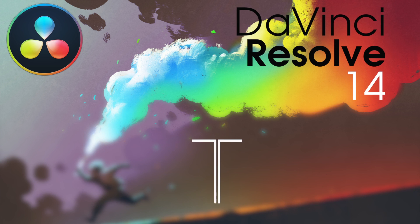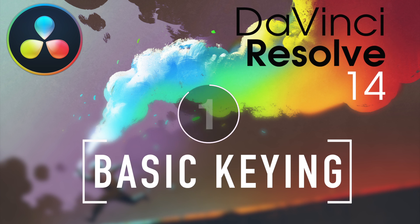Welcome to Resolve in a Rush, where you'll learn useful DaVinci Resolve tips and tricks in under 5 minutes.